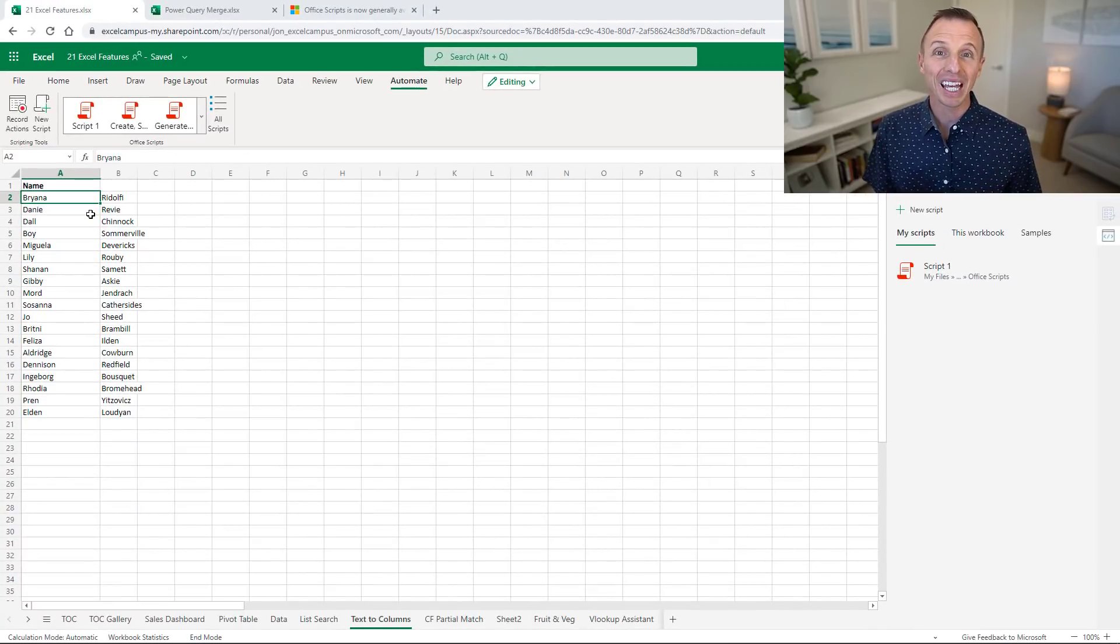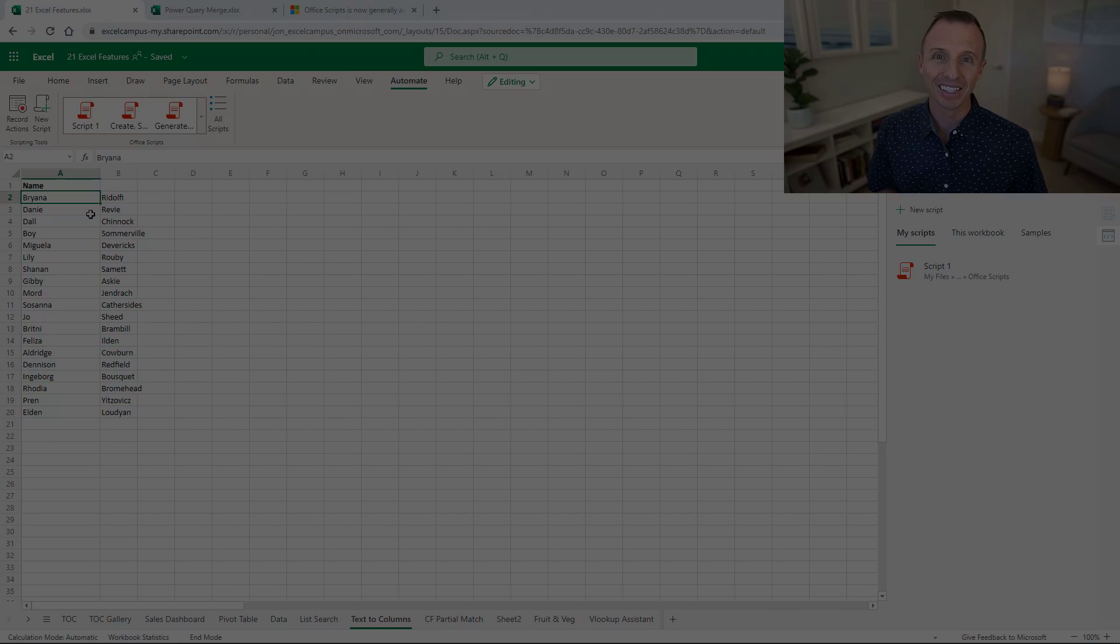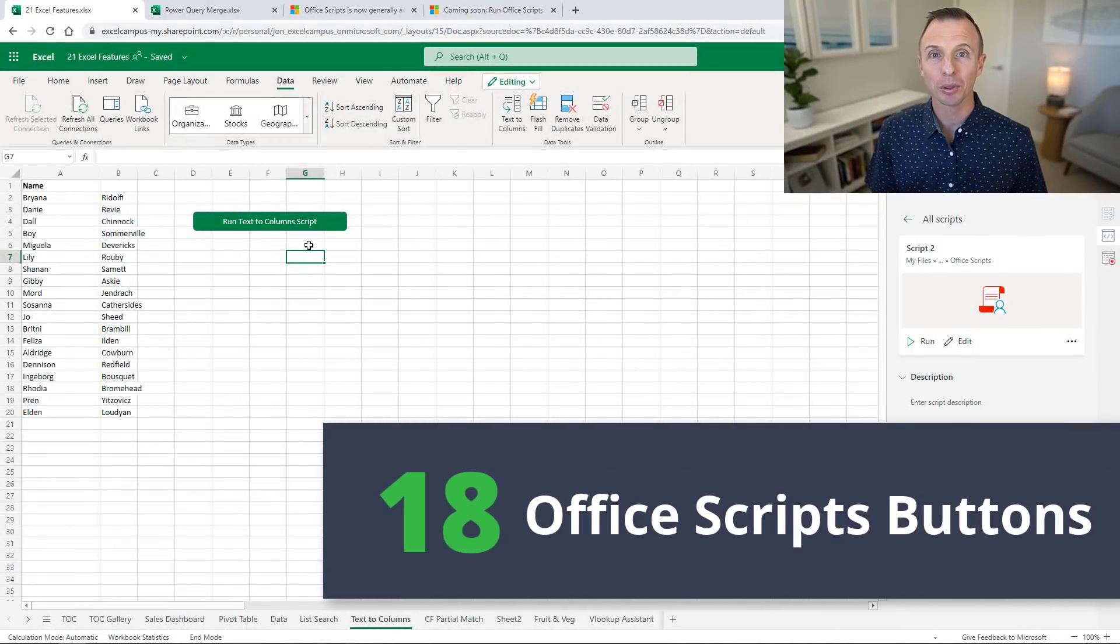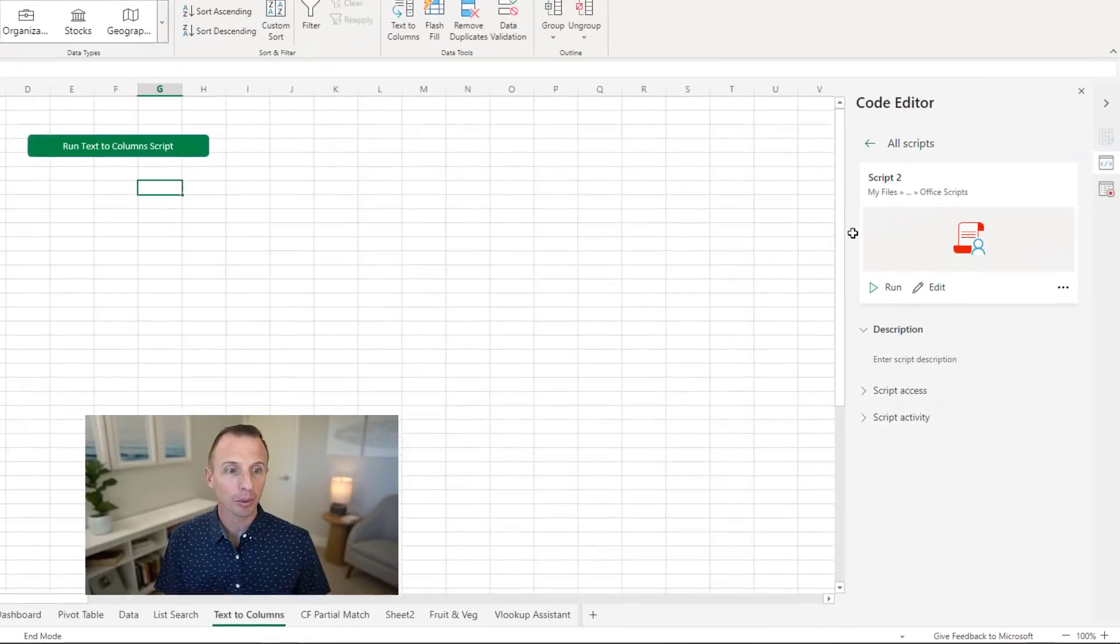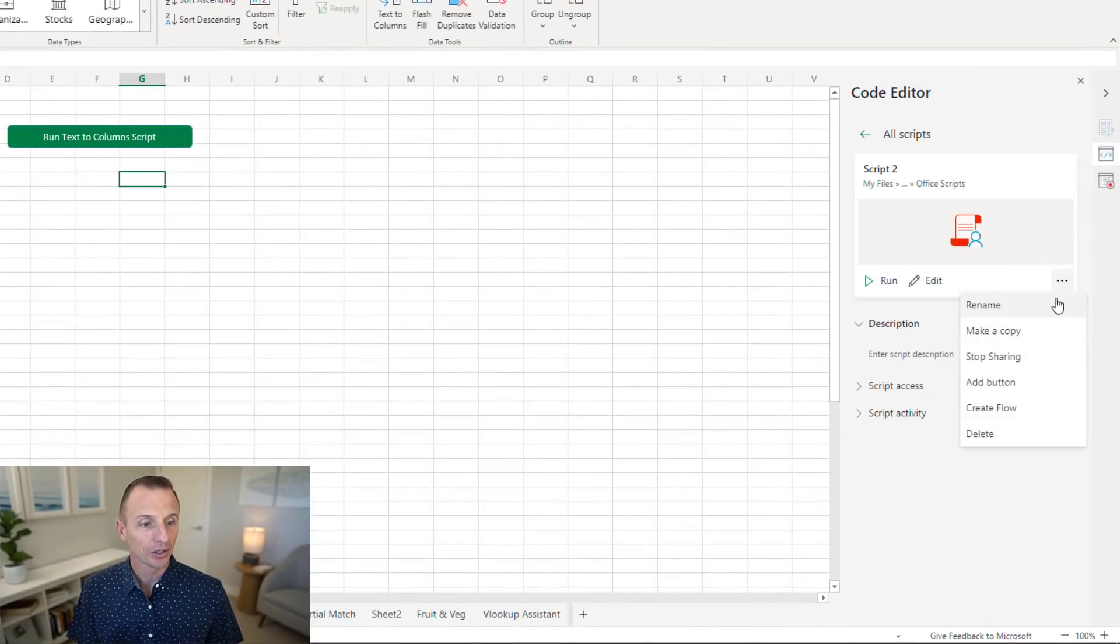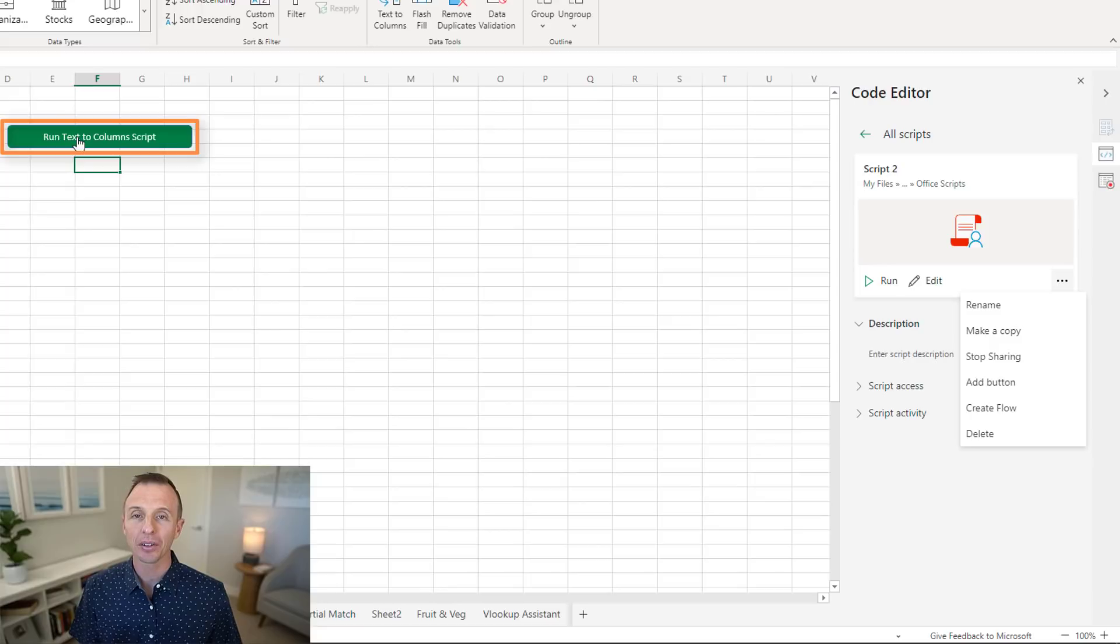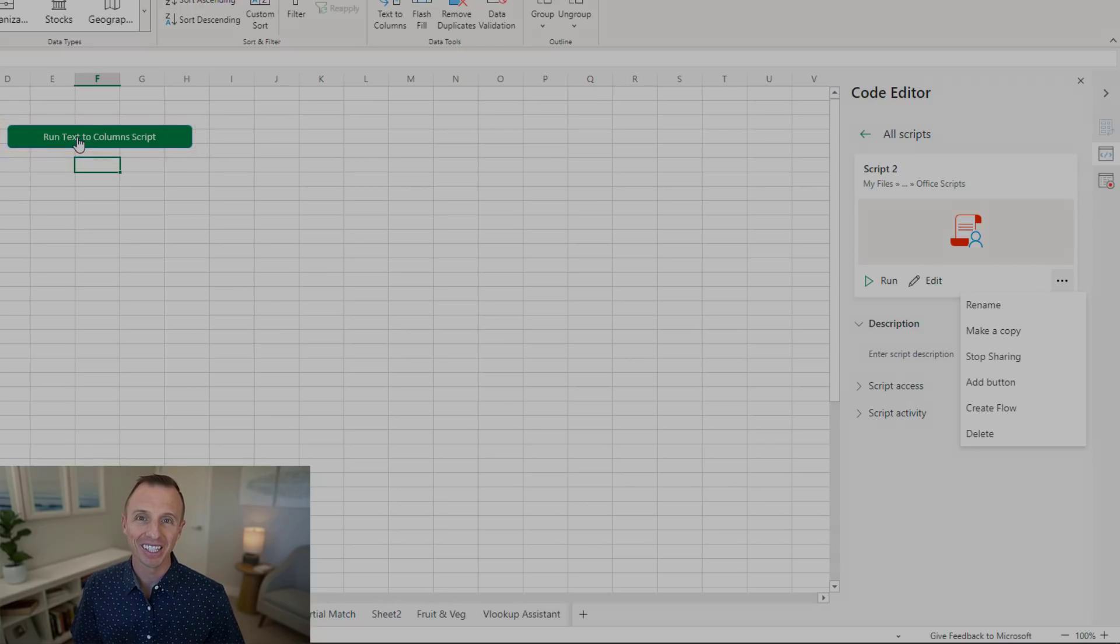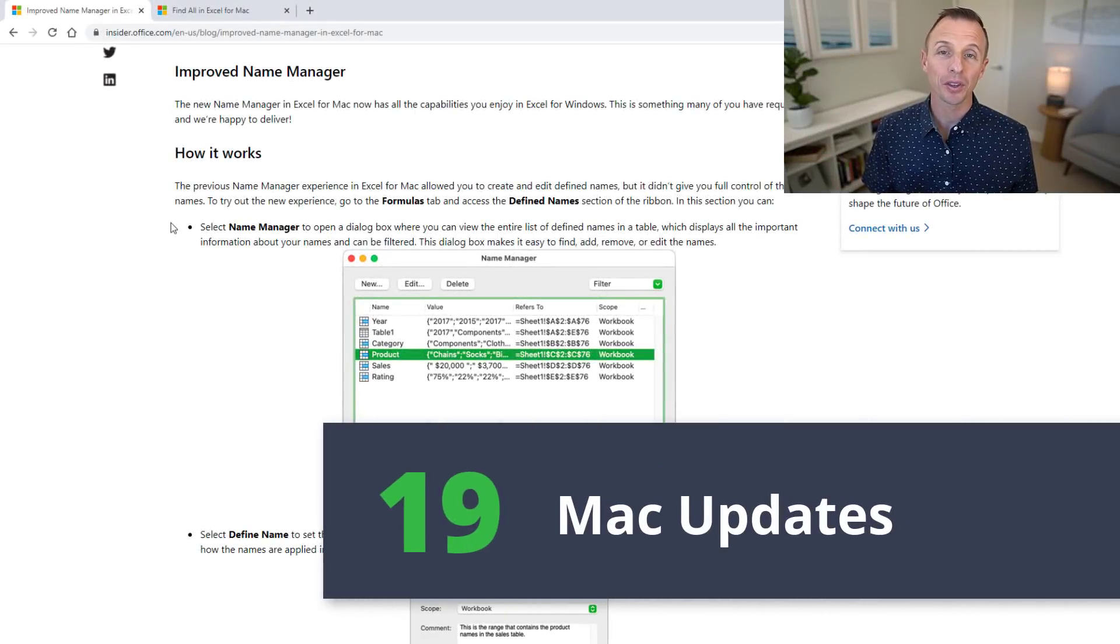This is not available on the desktop version yet so it won't replace VBA probably any time soon, but it's great to see this new feature for Excel. Microsoft also gave us the ability to add buttons to run our scripts. You can do that by going to the scripts pane, clicking more options and then add a button. As you can see I've added this button here and when I click this button it'll run my script on this sheet.